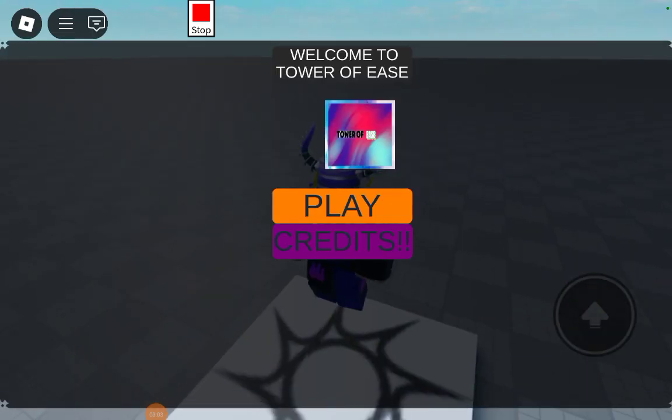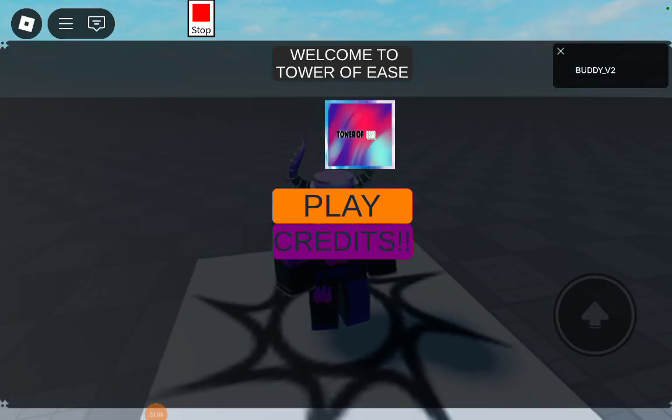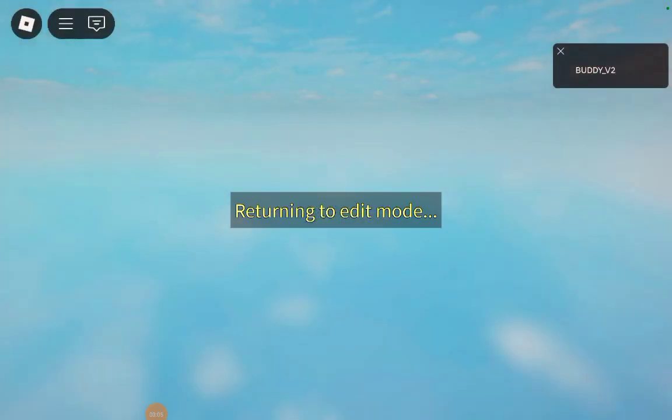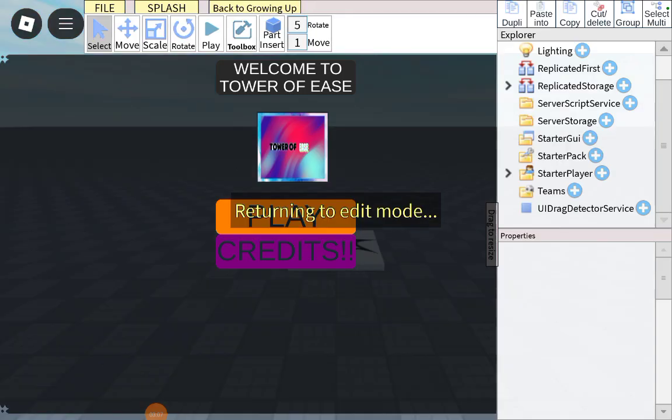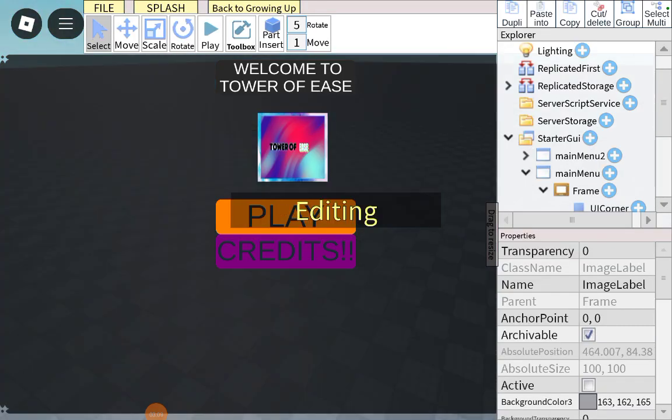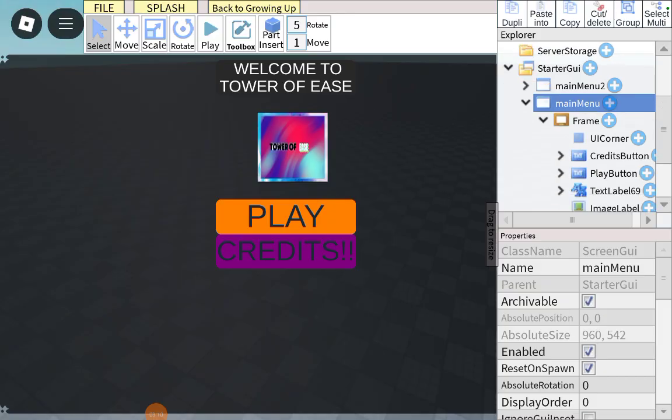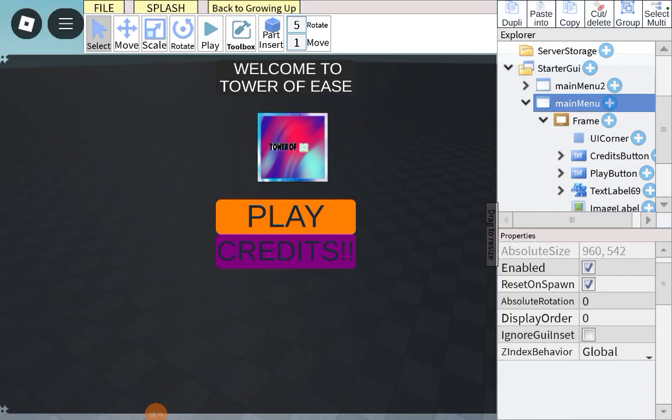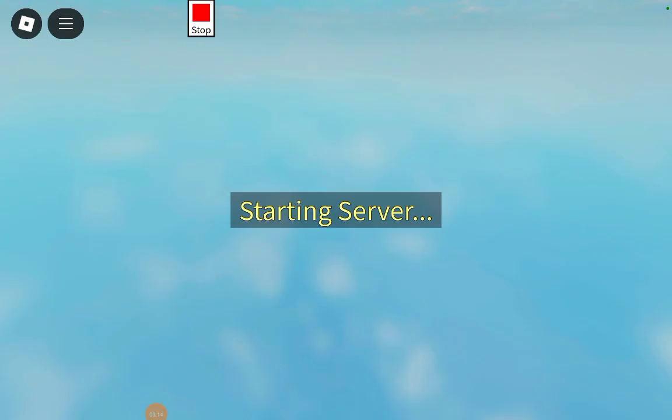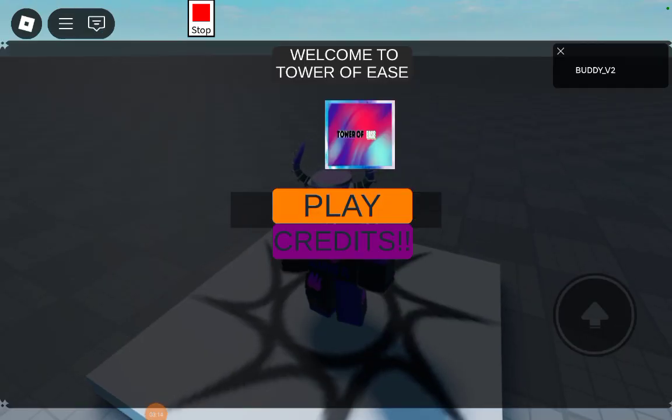First off, go to main menu, scroll down, put reset and spawn off. As you can see, credits, it works. Play, it works.